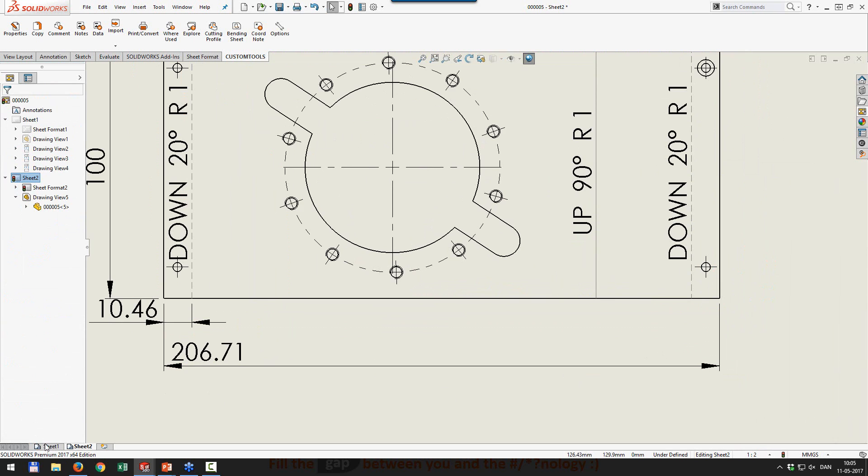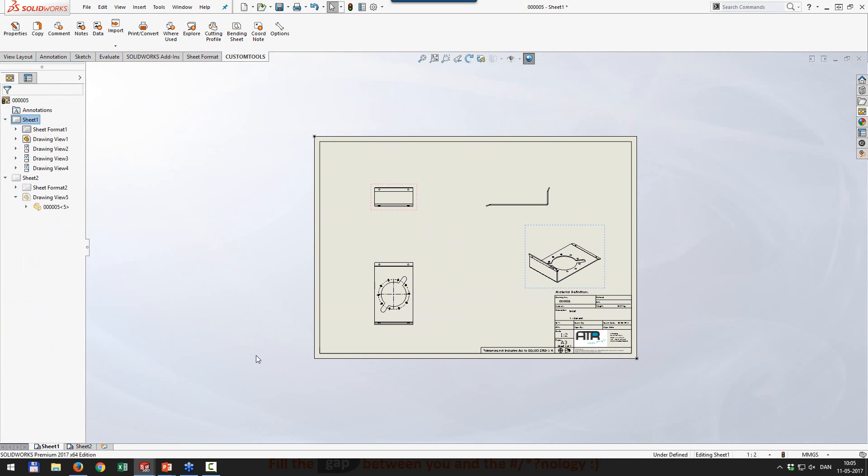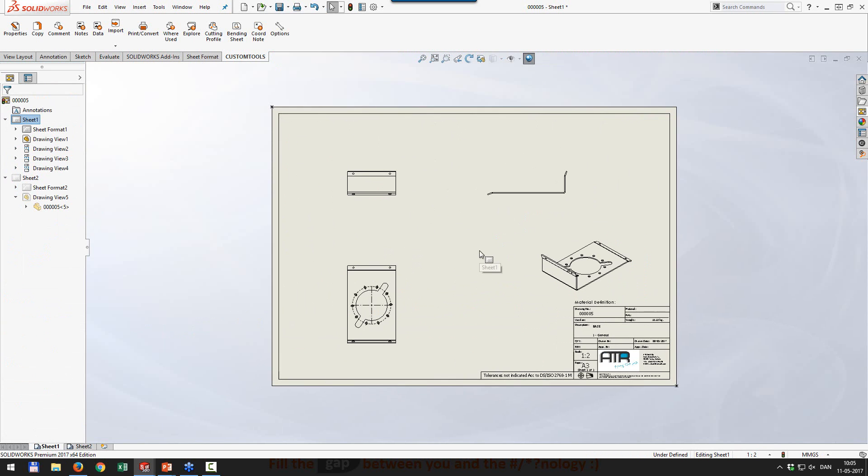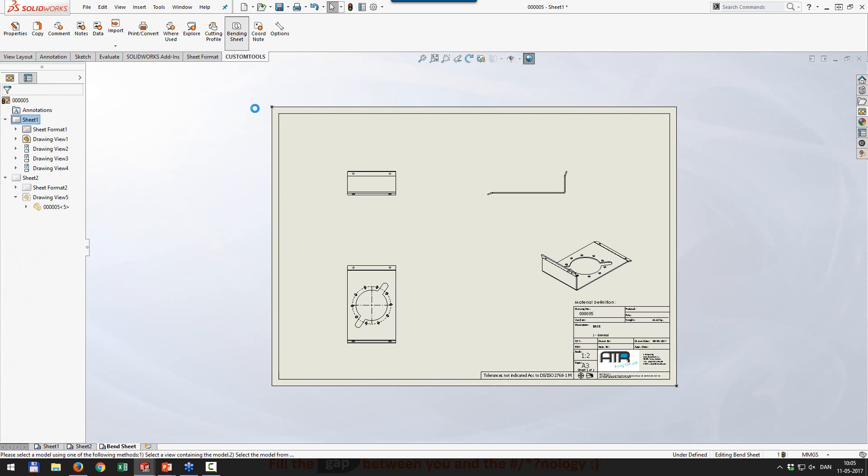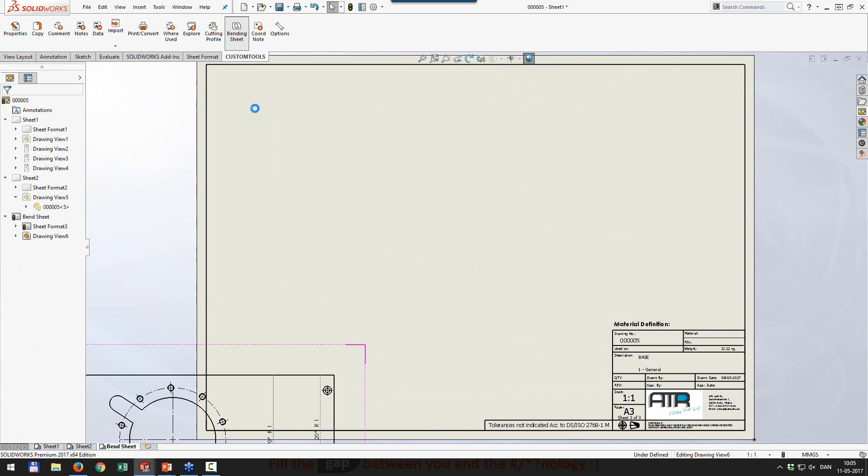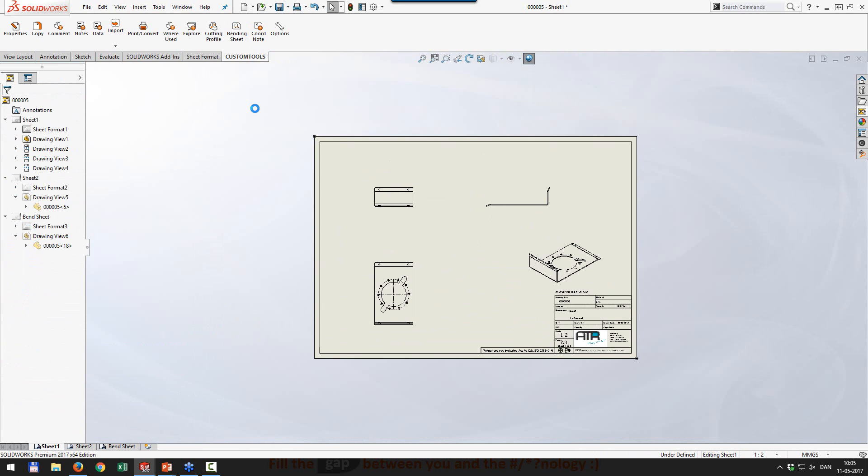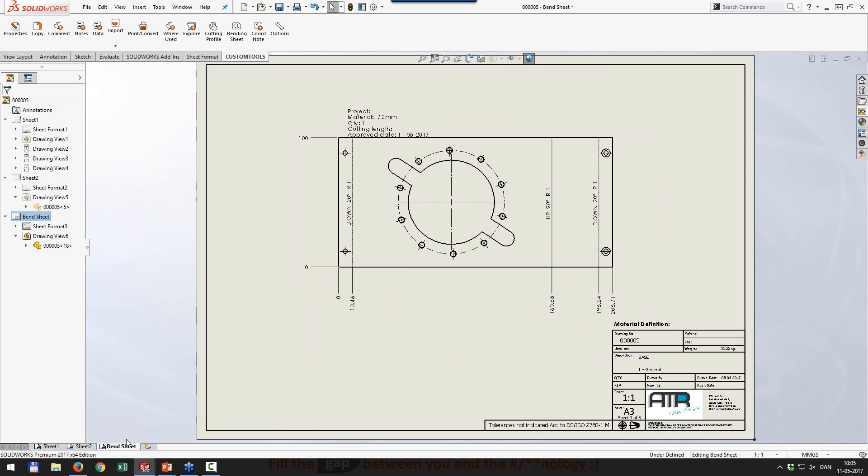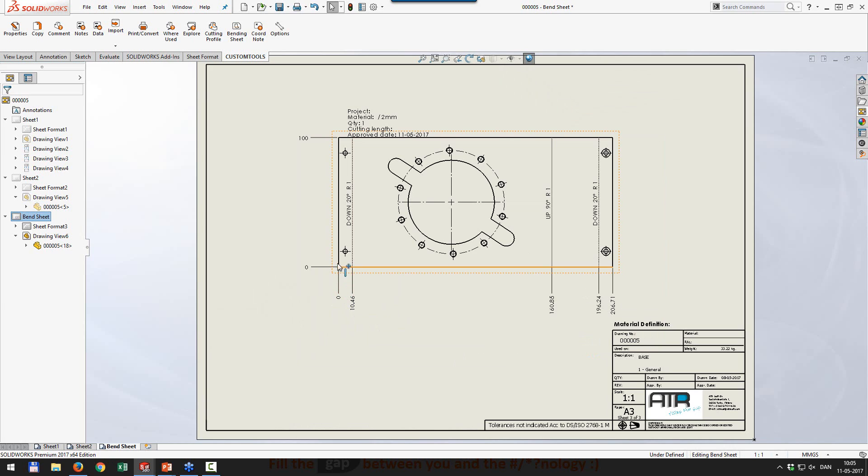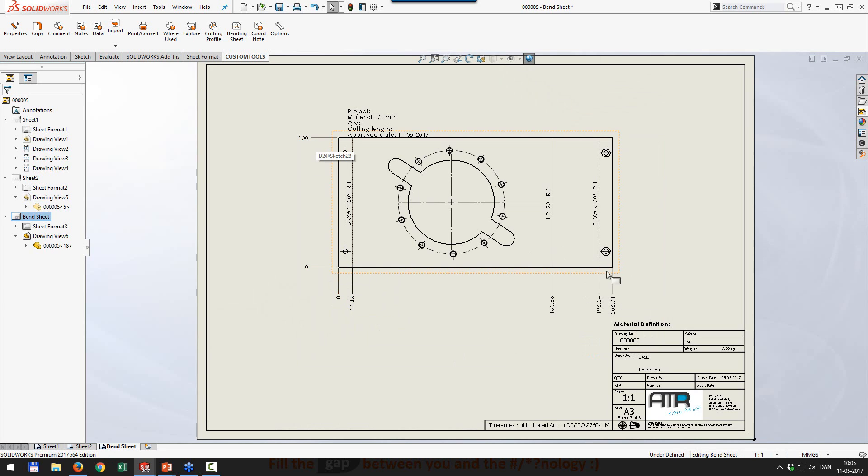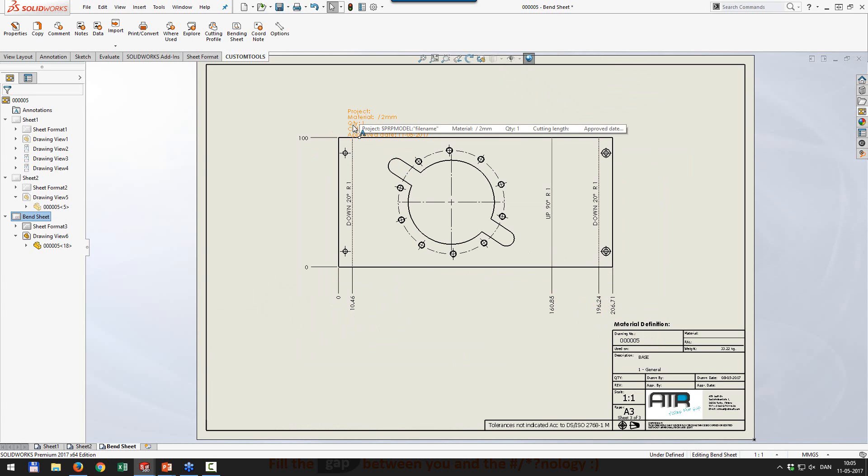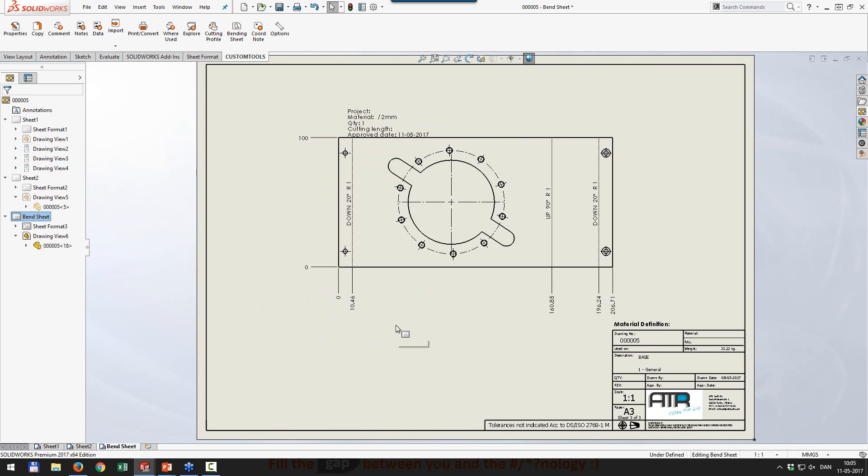So basically what we did to eliminate all of that manual work is we have now a thing called bending sheet. If you press that one, we're going to create a sheet defined as you want and insert some ordinate dimensions to the bent lines from the far left and the lower edge and then the full extent of the part and then to the bends itself.